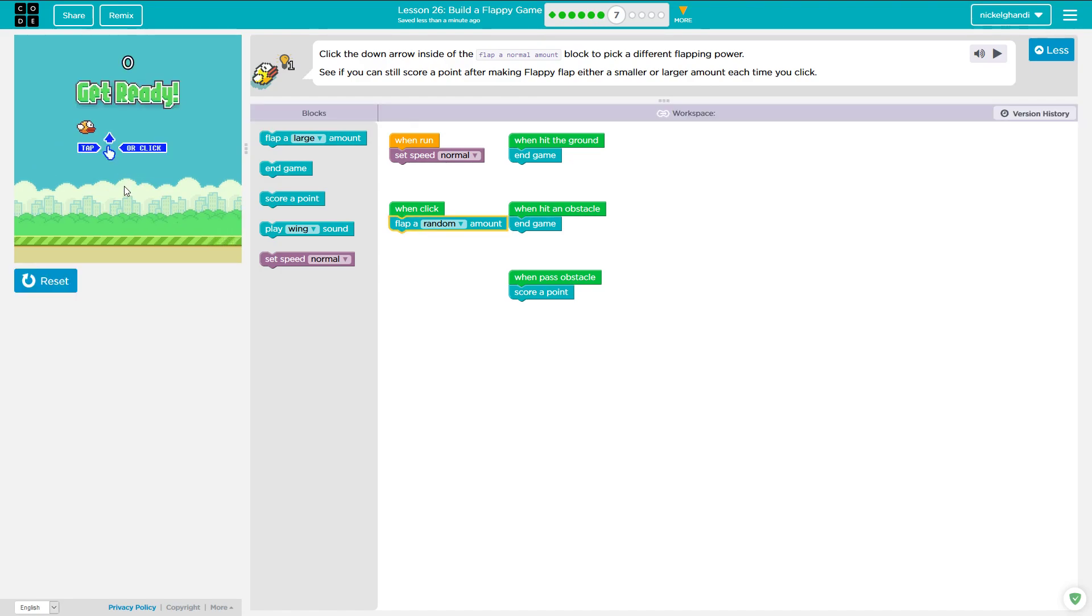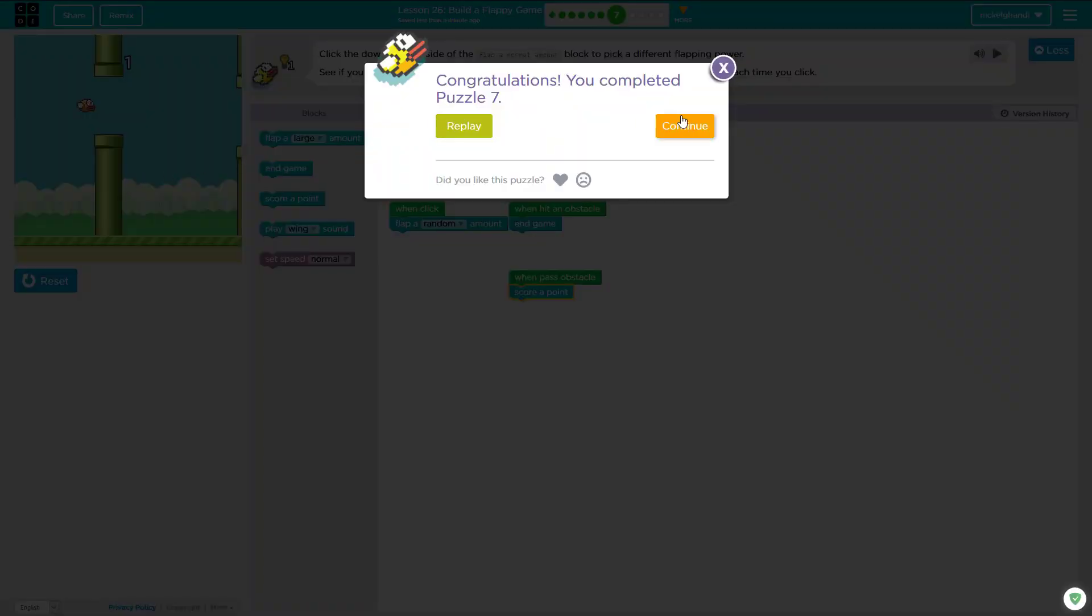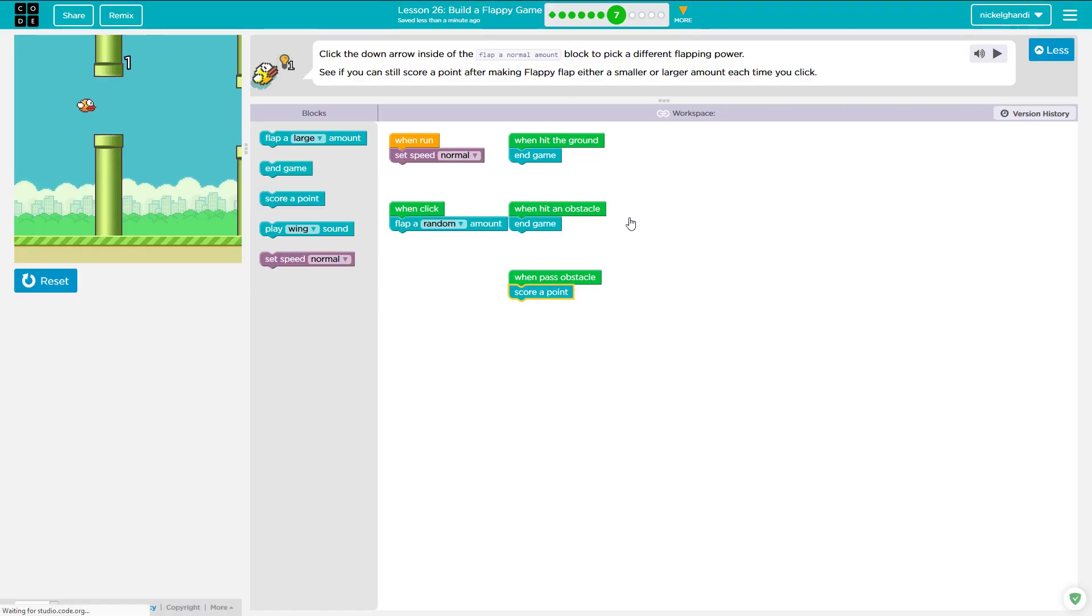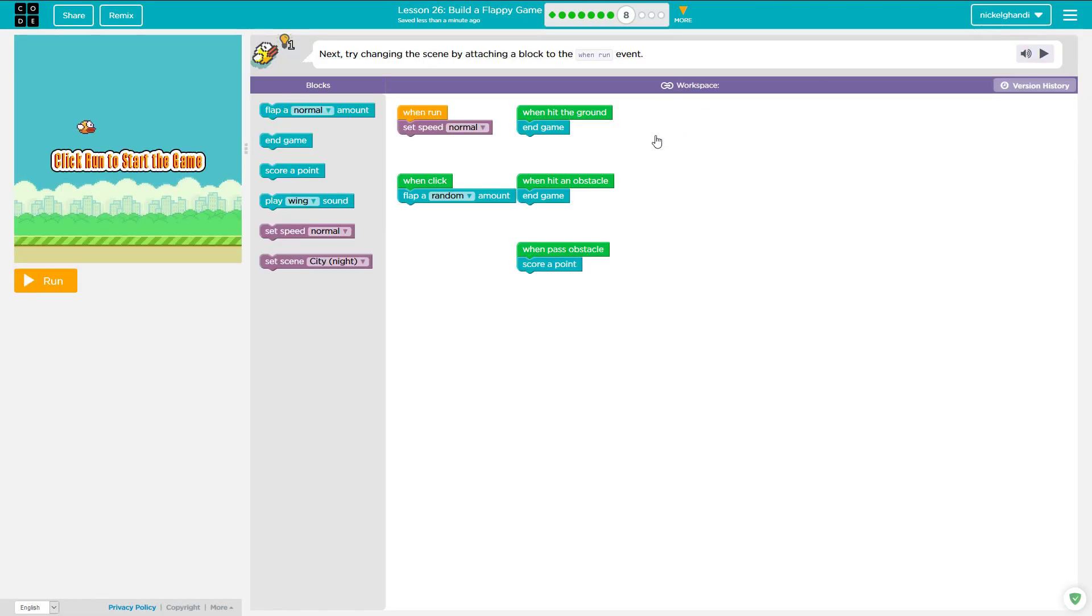So see if you can still score point. So it wants me to score point. There we go. Puzzle number seven, complete moving right on to puzzle number eight. This lesson's going pretty quick actually.